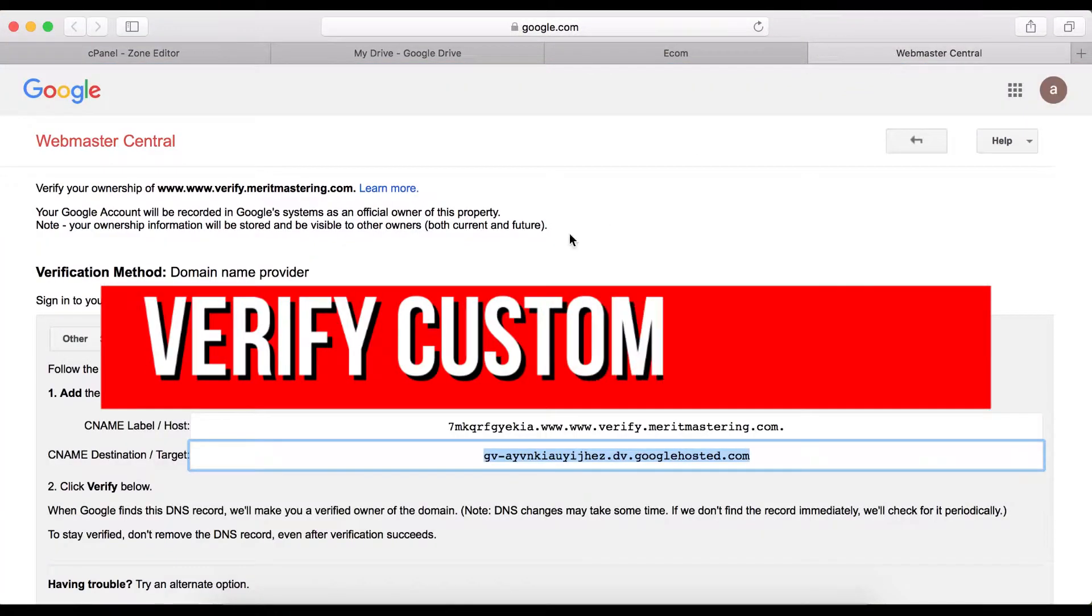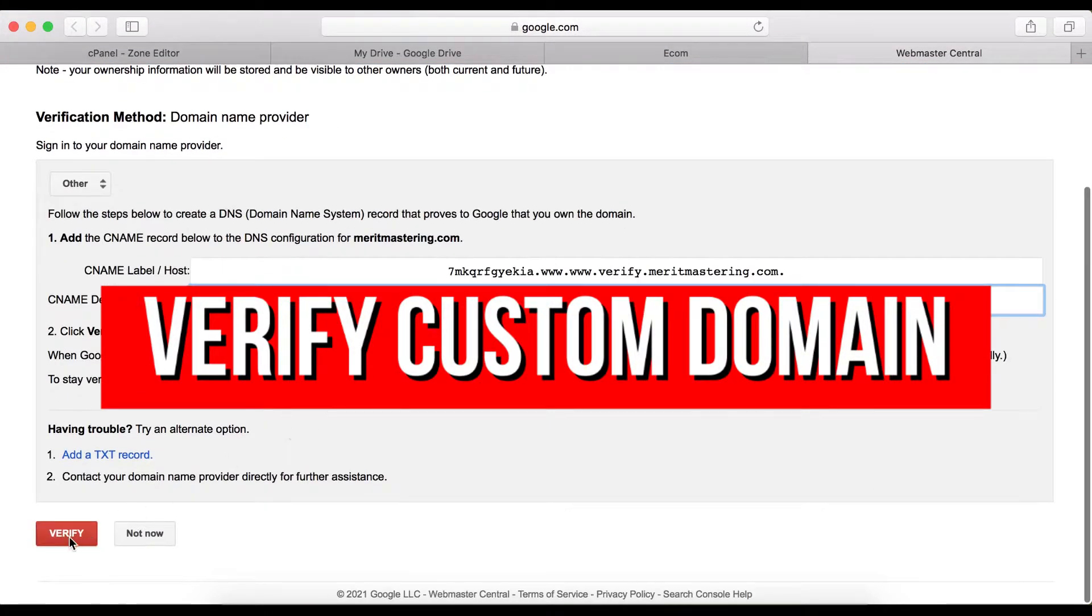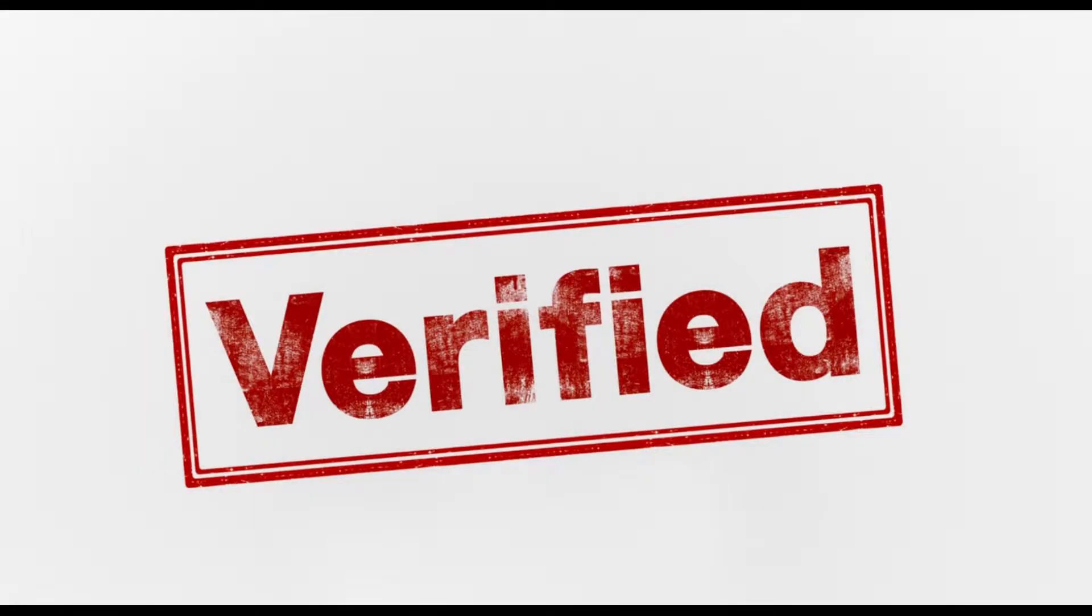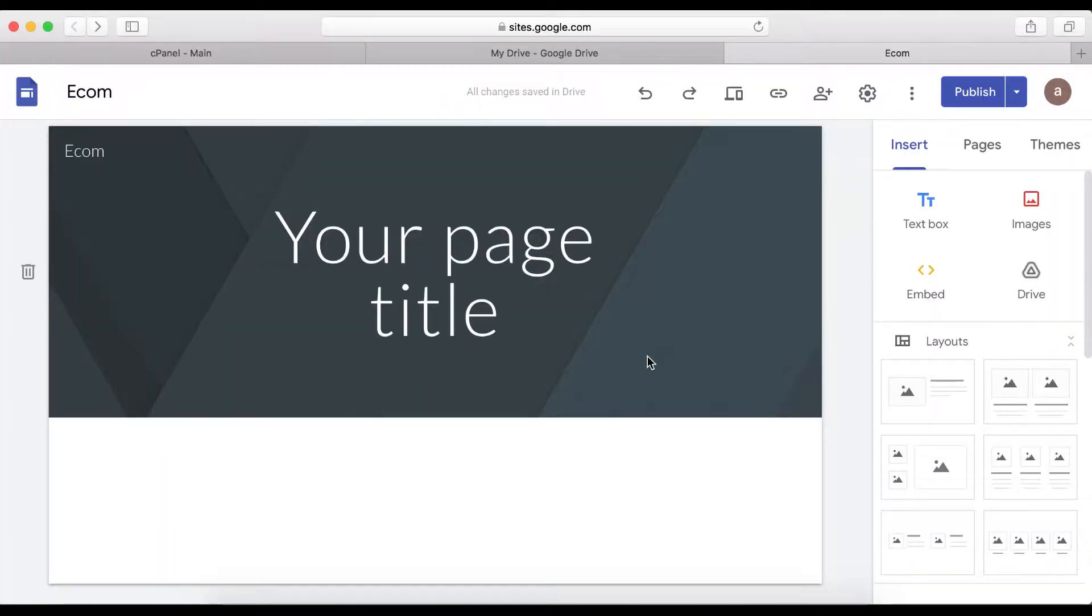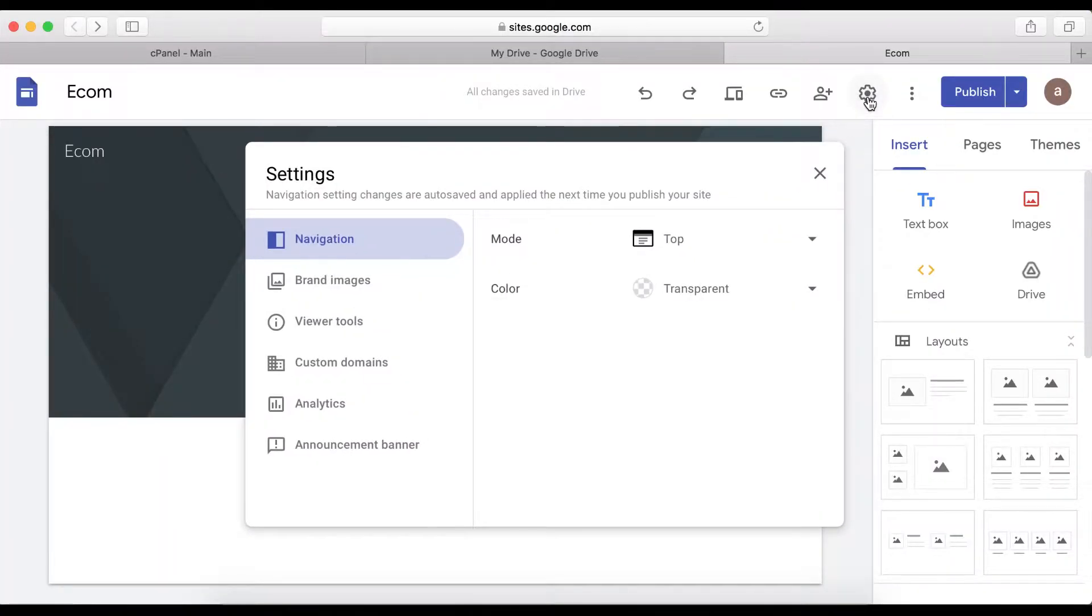In this video I'm going to quickly show you how to verify a custom domain name with your Google site. When you log in, click on these certain icons.